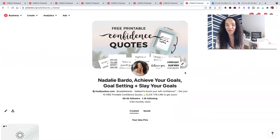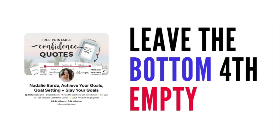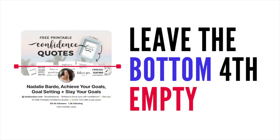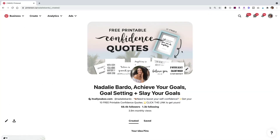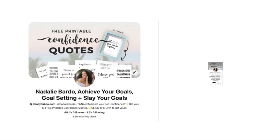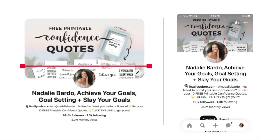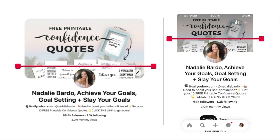One thing to keep in mind when designing your banners: make sure that about the bottom fourth doesn't have any key information, because your profile picture actually covers that portion of your header image. Just keep that in mind when designing.